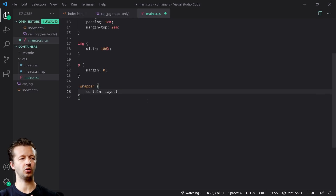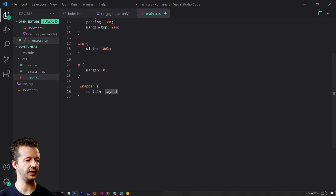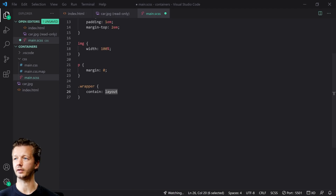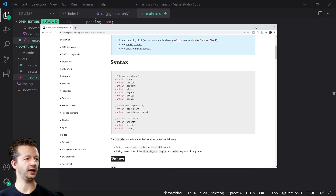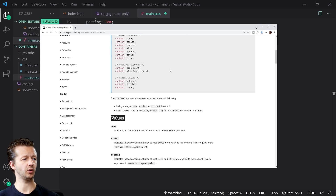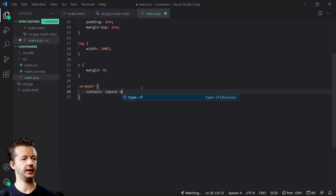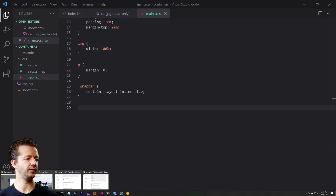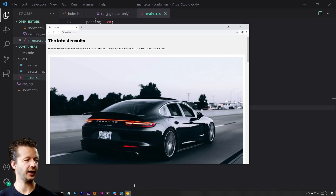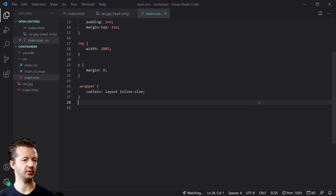The contain property has multiple keyword values — none, strict, content, size, layout. We're going to use 'layout' and also 'inline-size'. Of course, when we do this by itself, nothing changes yet in the browser.